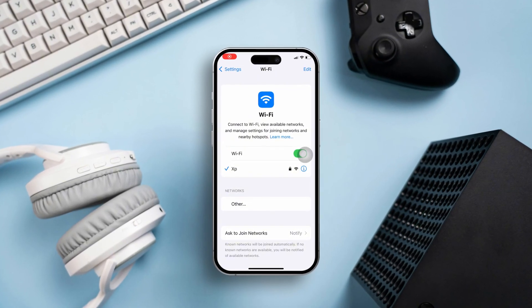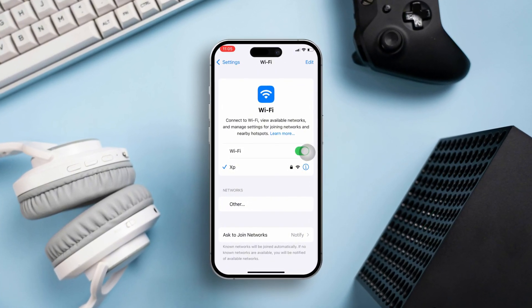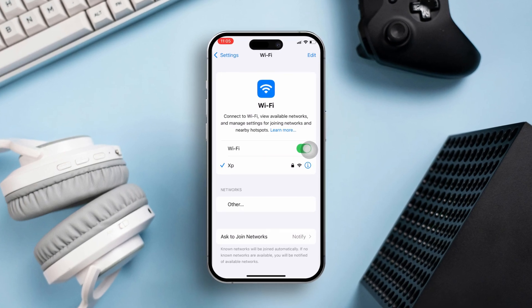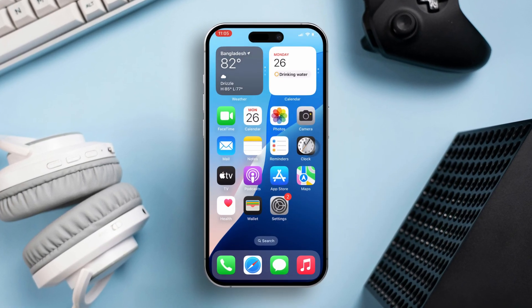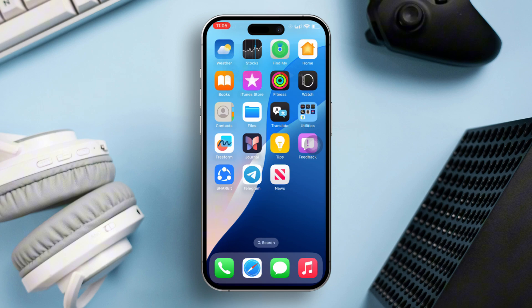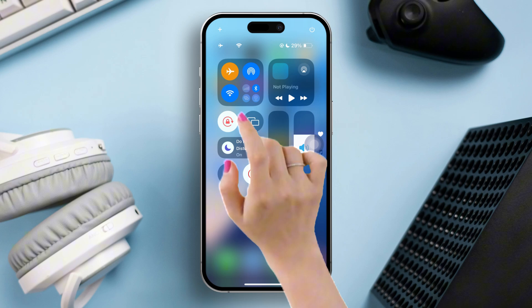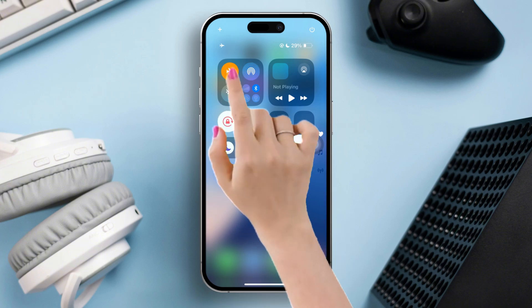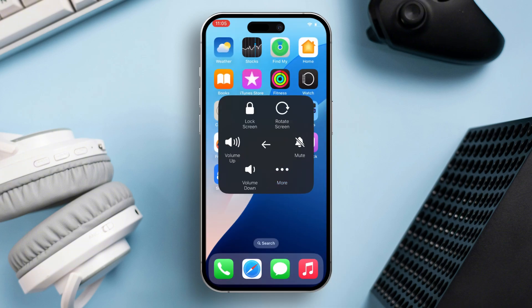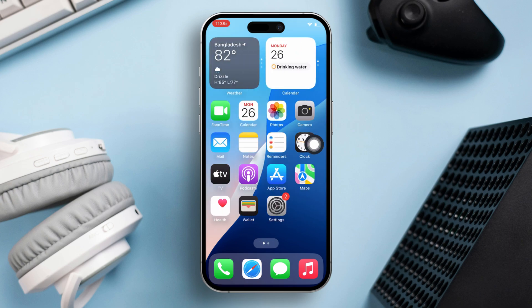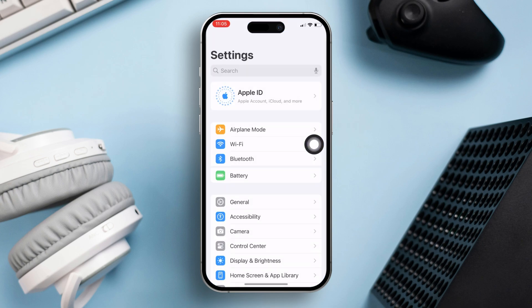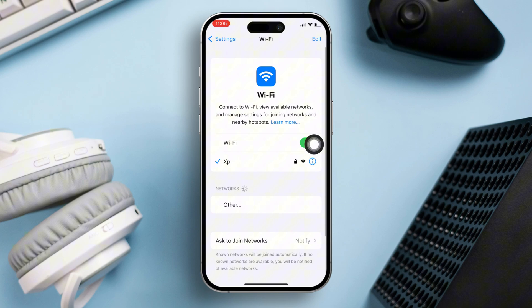Is your iPhone connected to Wi-Fi but the Wi-Fi icon won't appear on the screen? Don't panic. In this video, I'm going to talk about several ways to fix the Wi-Fi not showing issue step by step. Before going forward, make sure you have done these simple methods: turn airplane mode on and off, and restart your iPhone.